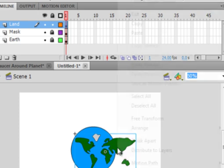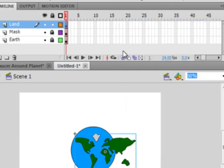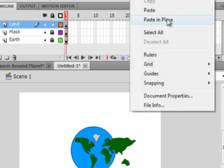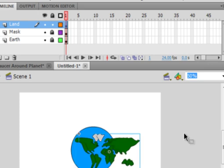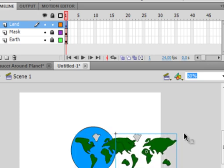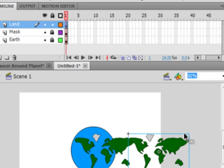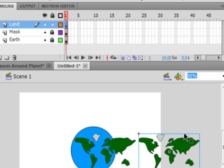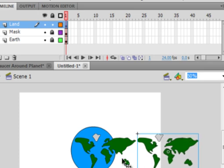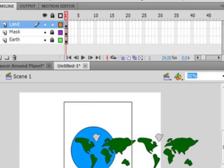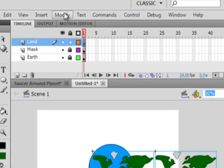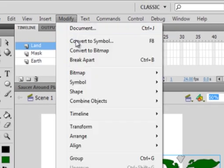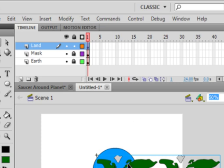Right click, copy it, and then come down, right click again, paste in place, and use your right arrow, just tab it over. Now you may have to play around with this after to get it the way you want, but there's my Earth. I'm going to select it all again, go up here to modify, convert it to a symbol again, and I'm going to call it Graphic, World Land. And there it is, one big hunk of world land.